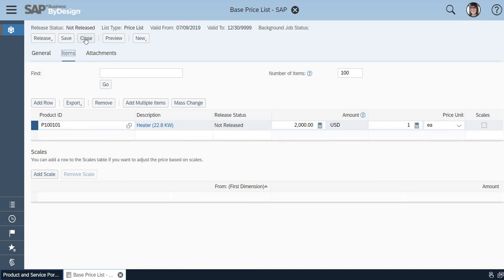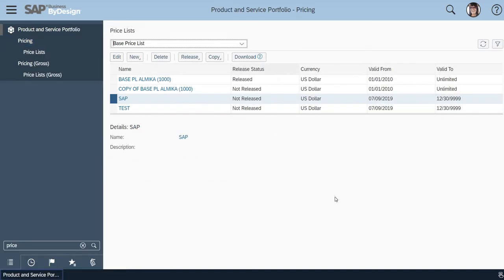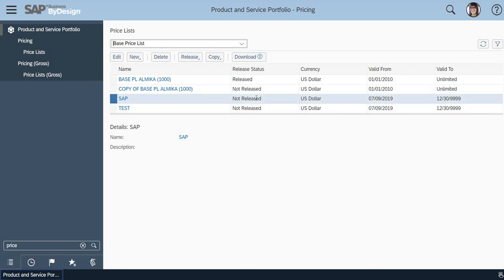Now, once the appropriate user who is in charge for this price list approves it, he can release the price list. Once it is released, it is active and ready for use. Thank you for watching this video.